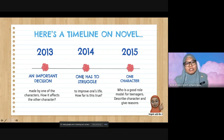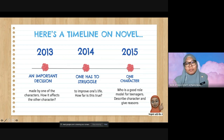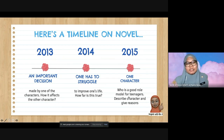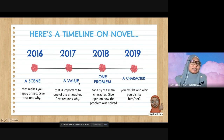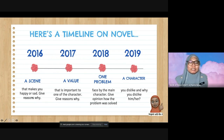In 2014, the question was: 'One has to struggle to improve one's life — how far is this true?' Here, 'one' means seorang and refers to Dawan. In 2015, the question was about one character who is a good role model for teenagers — describe the character and give reasons. In 2016, it was a question about a scene that makes you happy or sad, and give reasons why.